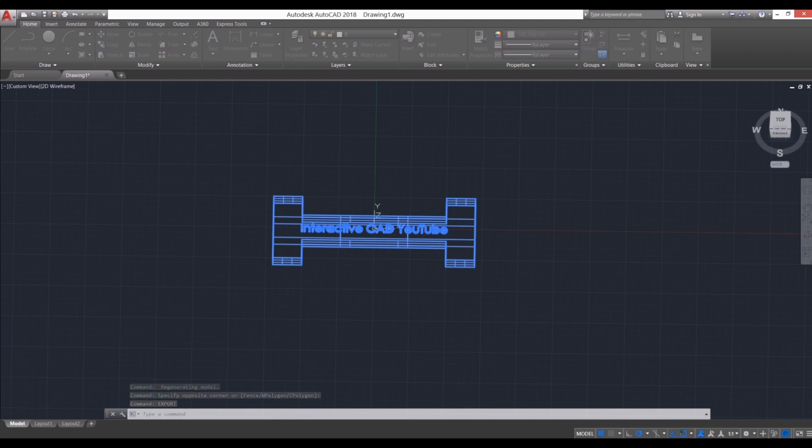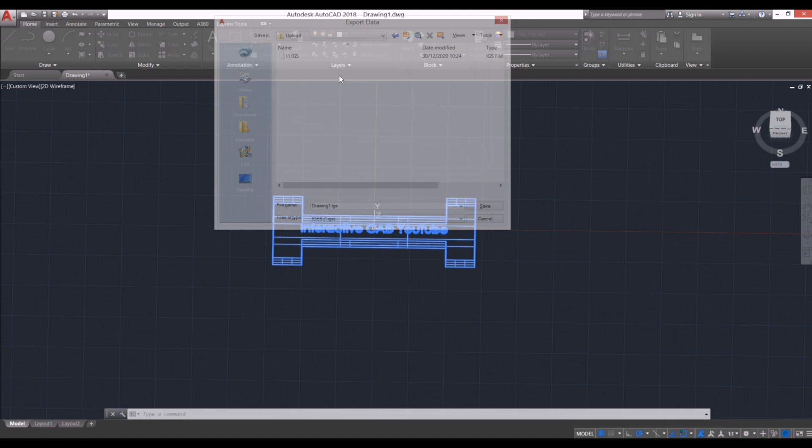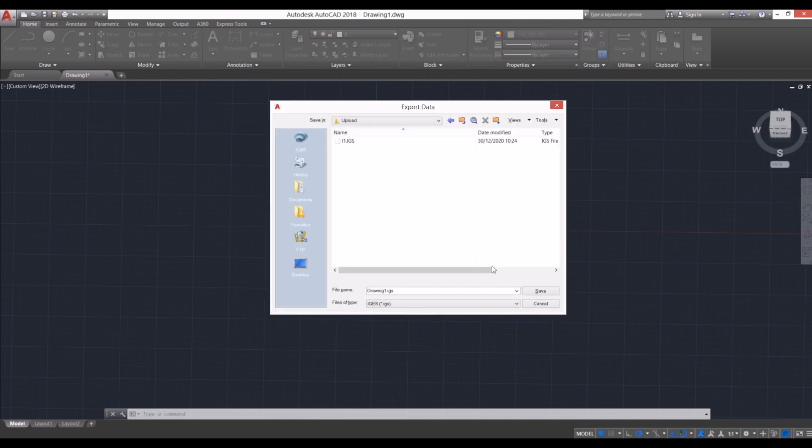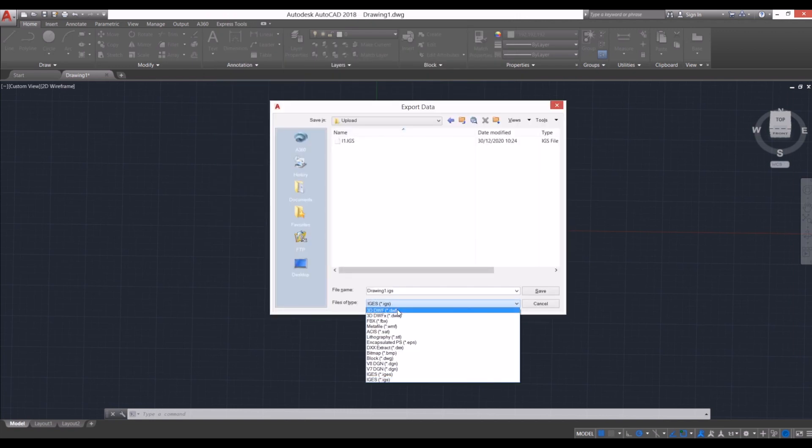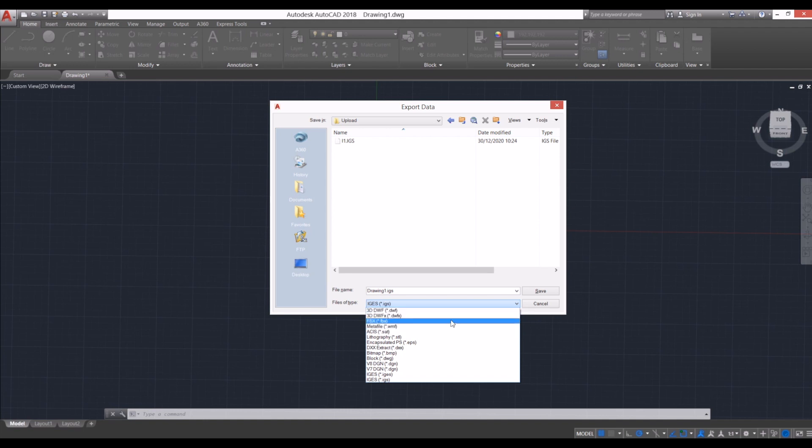an export data window, which is here. You can export this as a 3D DWF, FBX file, bitmap file, IGES files